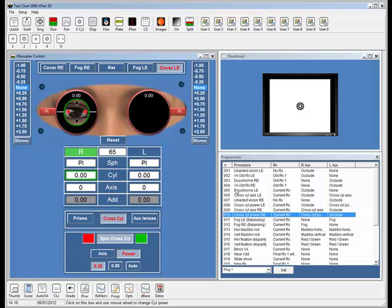So that's just a very brief overview of the way that the phoropter module works. The ability to actually have complete control over the test chart and the phoropter within one interface is really a novel feature. And a lot of people believe that this is going to be the future of refraction. Thank you very much for listening.